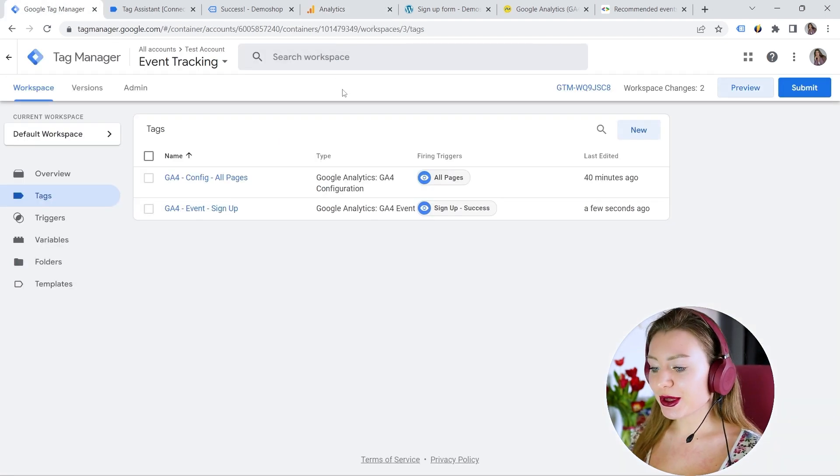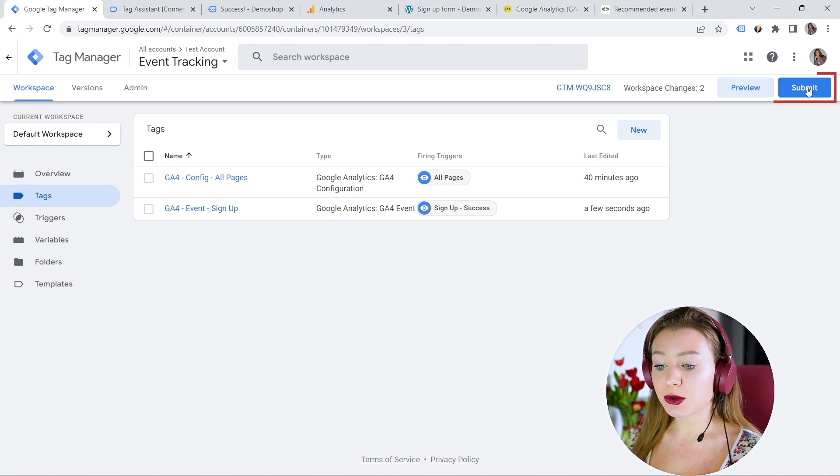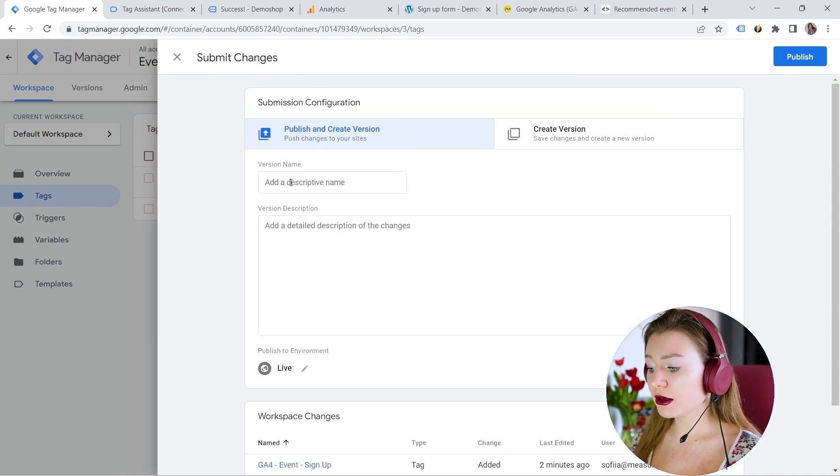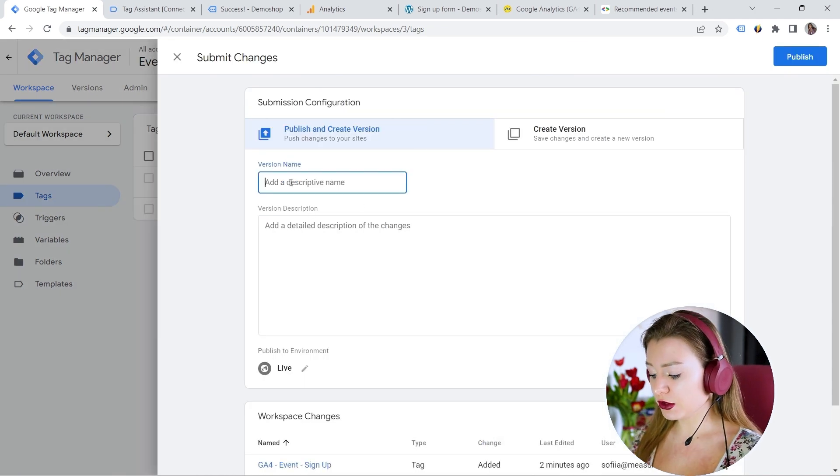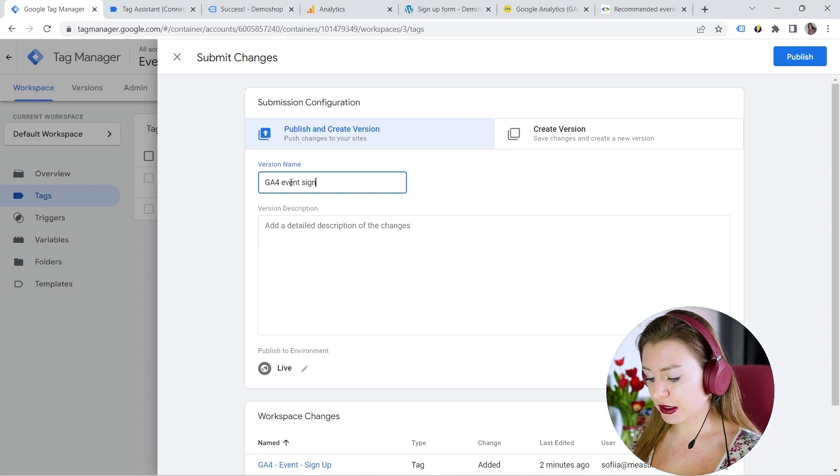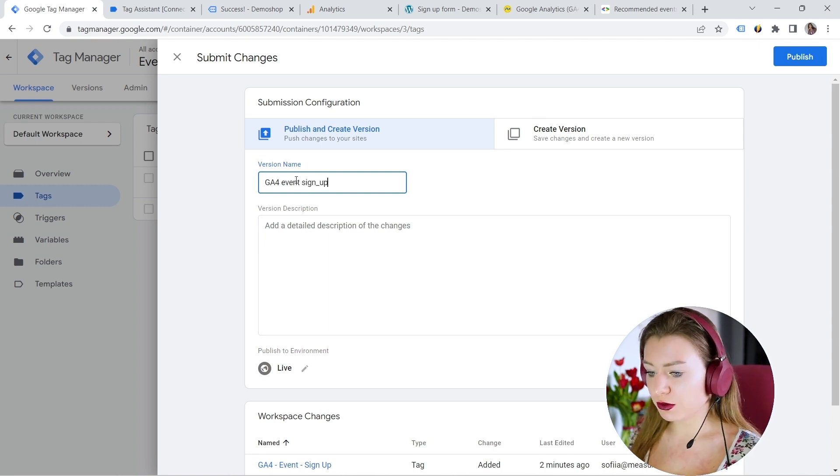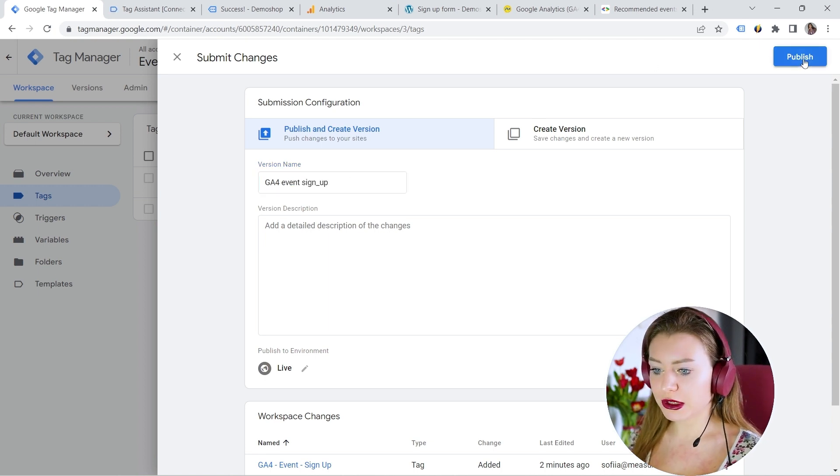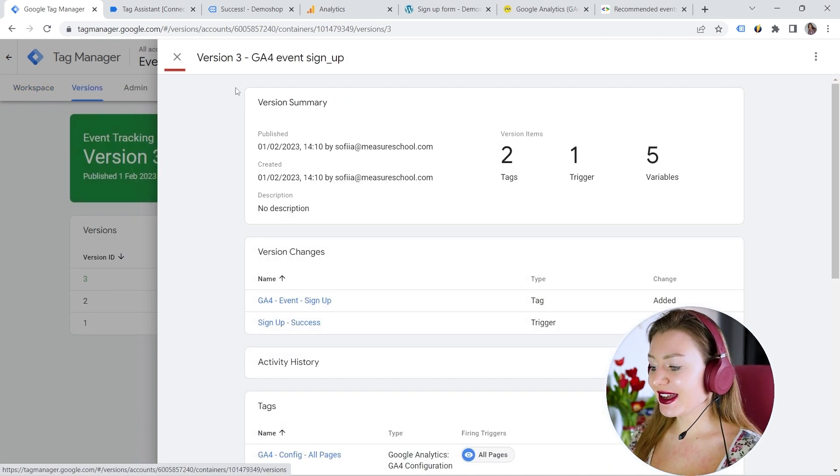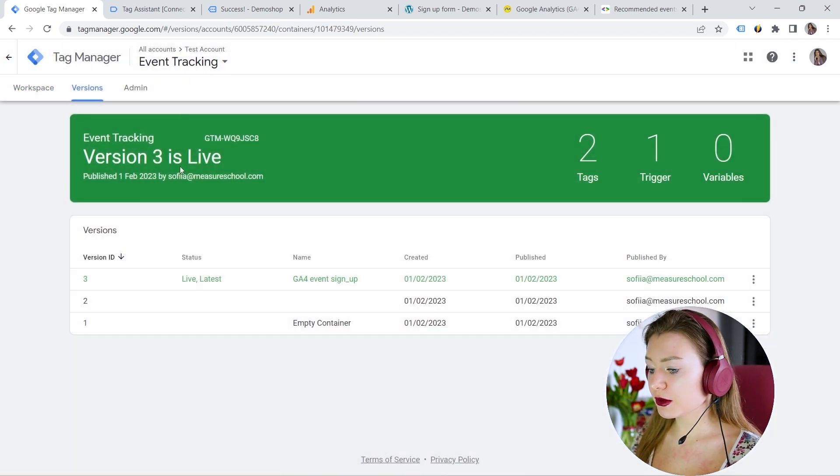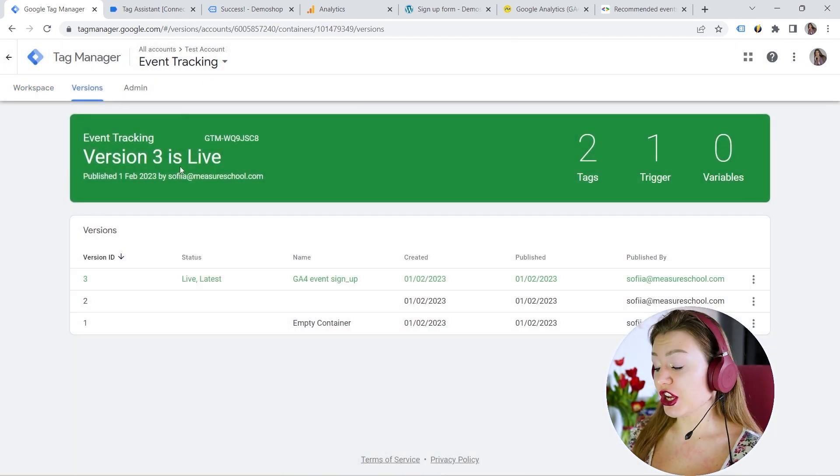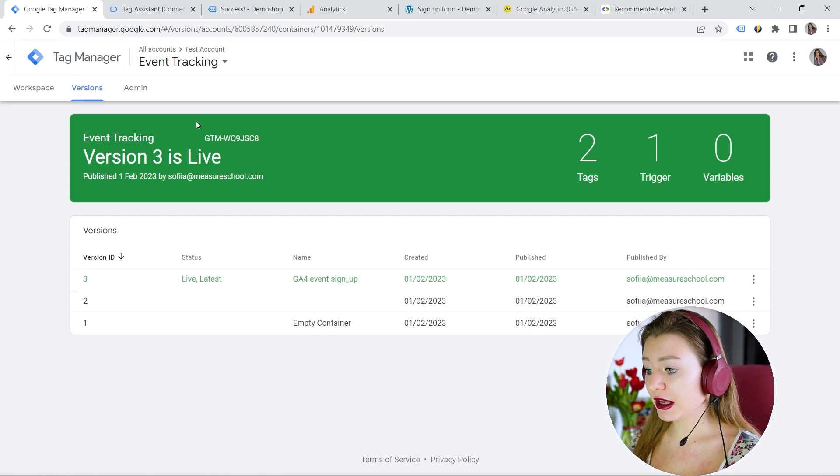Now let's go to the tag manager. And we can submit right here, provide a version name. So let's say GA4 event sign up. Of course, you can provide proper name. I'm typing fast. And here we go. So we publish our changes to make them live.